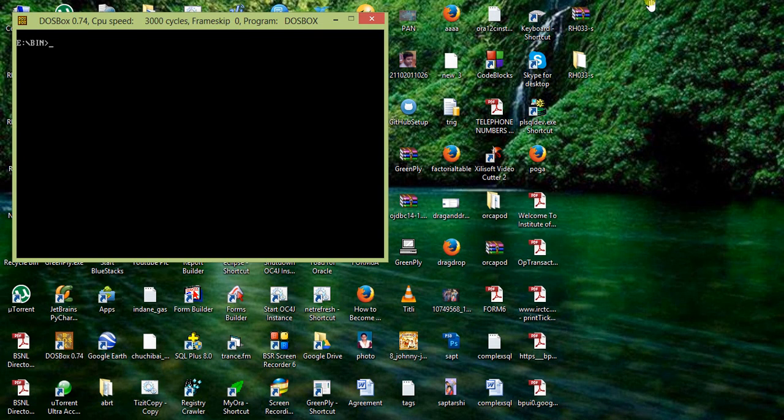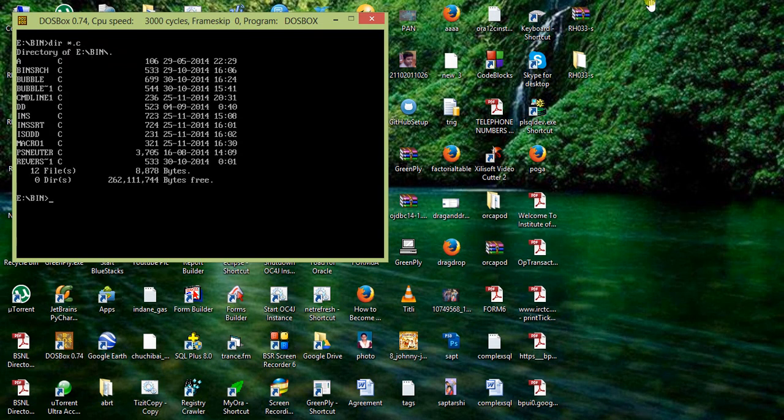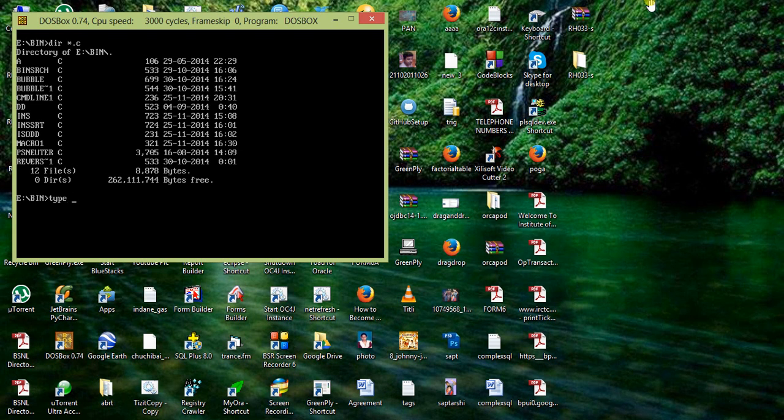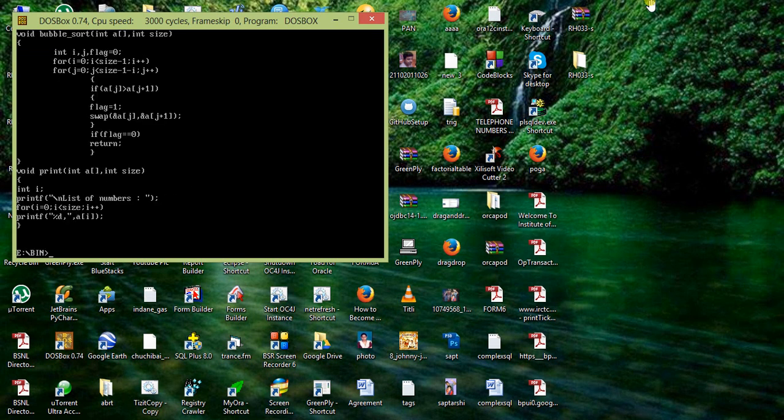There is a command called type. Let me check how many files are there. So I want to type bubble dot C. This bubble dot C is an argument with the command type, and the argument is bubble dot C. So when we pass this argument, it prints the content of the file.